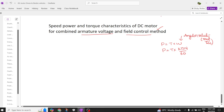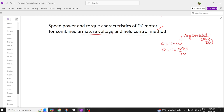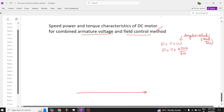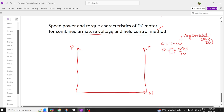Let us consider what happens below rated speed, what happens at rated speed, and what happens beyond the rated speed. To draw these characteristics, the x-axis is speed, one y-axis is power, and the other y-axis is torque. We will start from minimum speed, then rated speed, and then maximum speed.